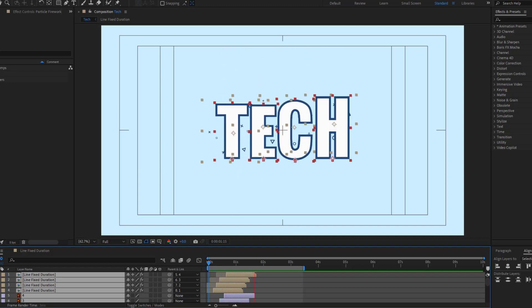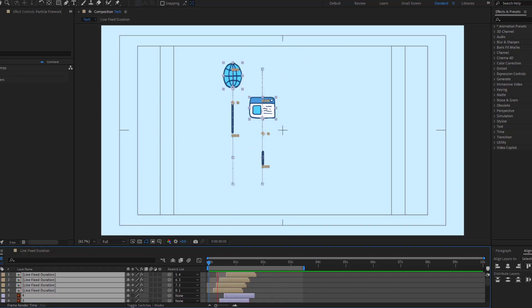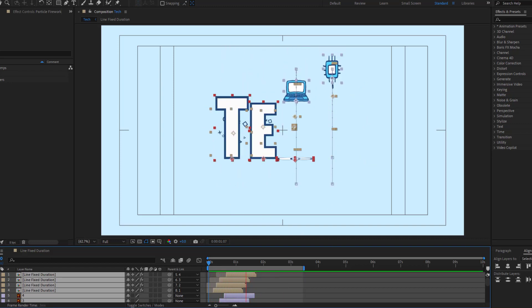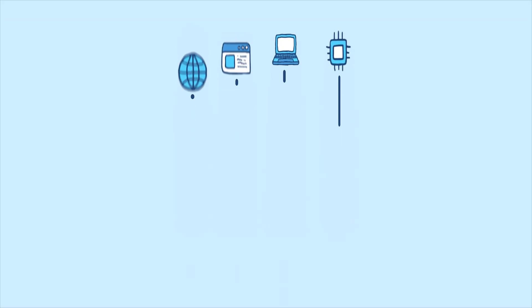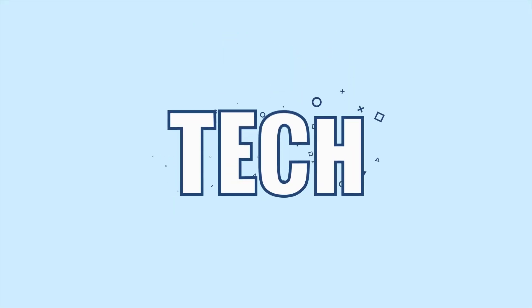Hey, what's up everyone, welcome to my new video. In this video I will show how to make this animation with After Effects. Let's just start it.